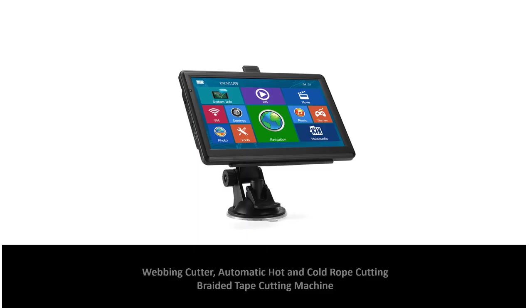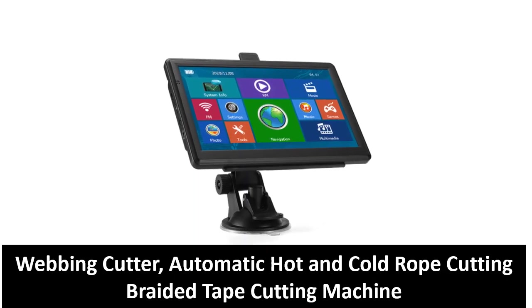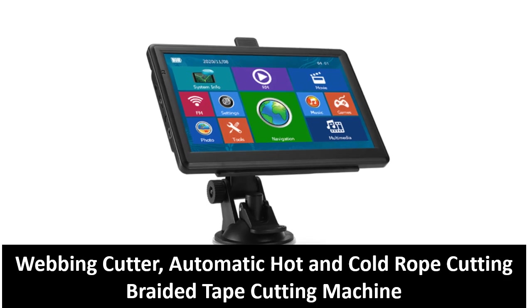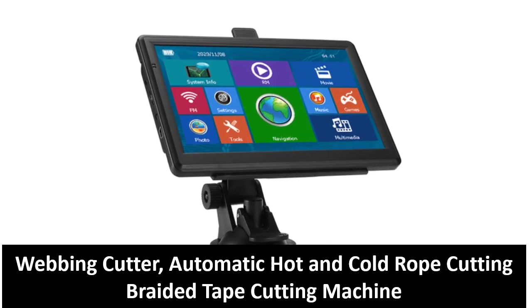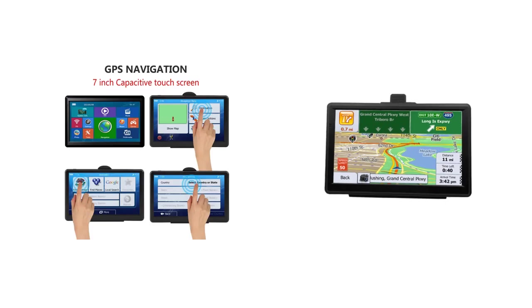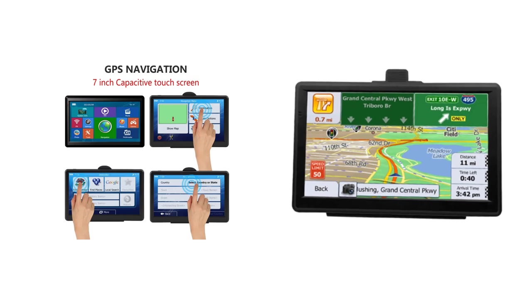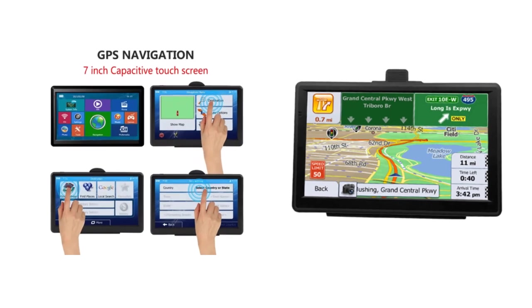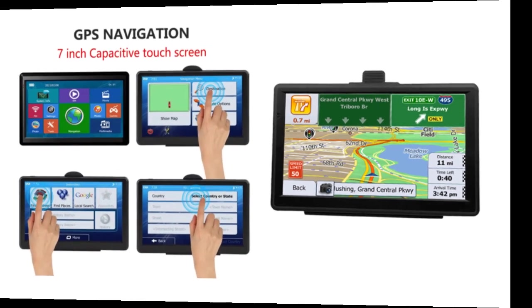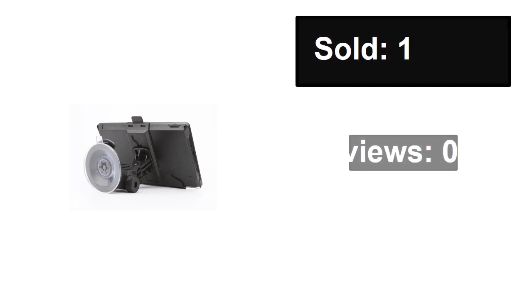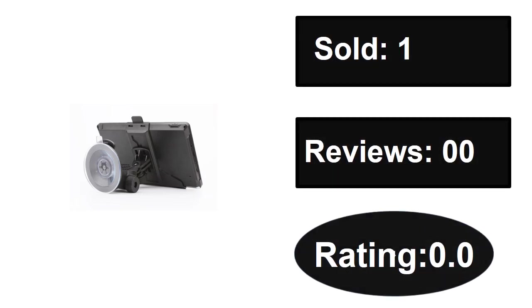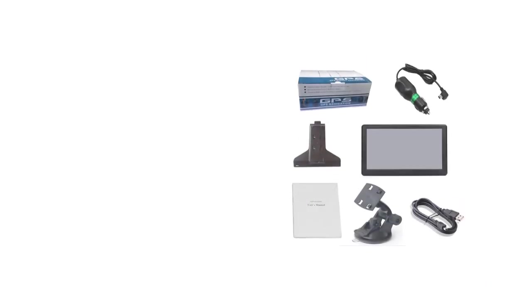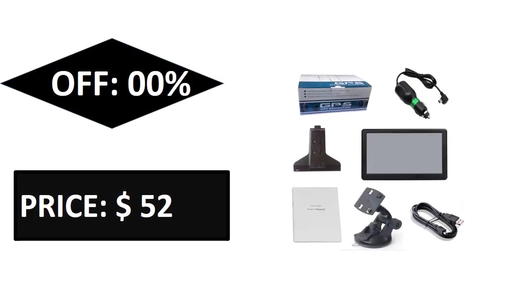At number three. If you want more information, check the link below. Sold, reviews, rating. Extra percent off price. Price can be changed at any time.